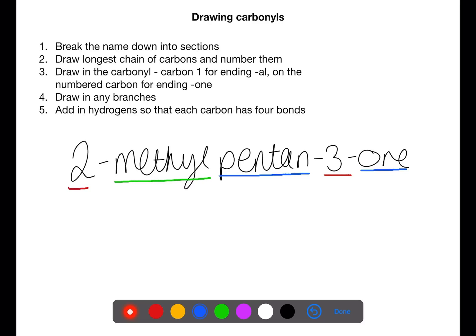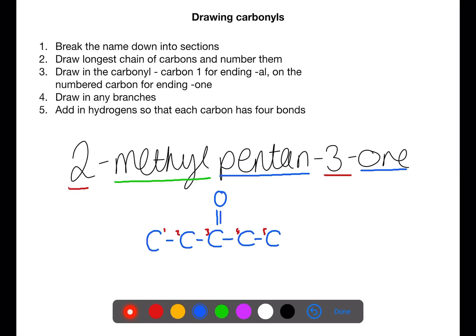You then need to look for the numbers and the branches. In this case we have five carbons as we have pentanone. On the third carbon we have the carbonyl group. On the second carbon we have a methyl group, which contains one carbon. We then need to go around and fill in all of the bonds so that each carbon has four bonds, taking care around the carbonyl group.